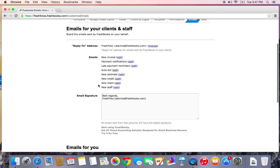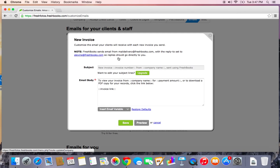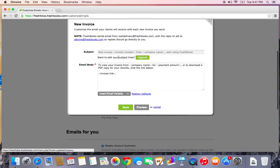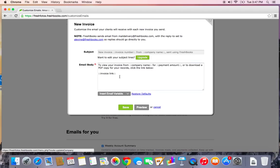In addition, you have a list of email templates here. Let's edit the new invoice email template. As you can see in here, with a paid subscription, you'll be able to edit the subject. So if you wanted to remove the sent using FreshBooks branding, you'd be able to do that.